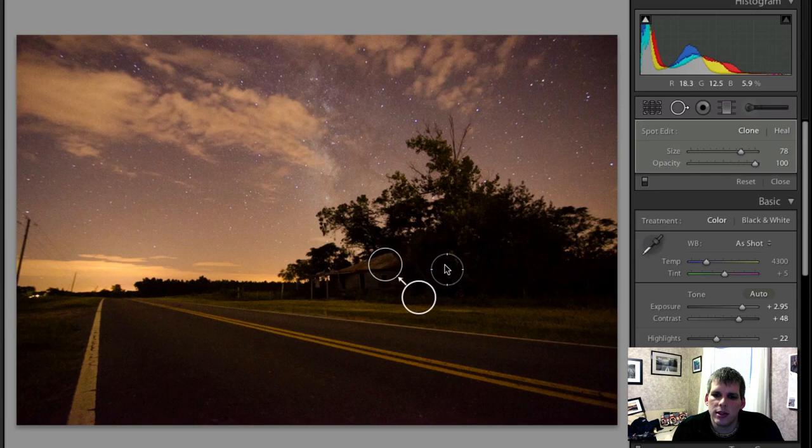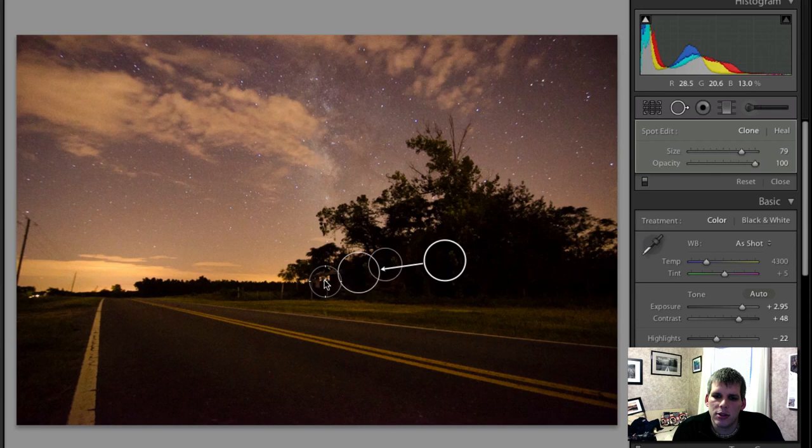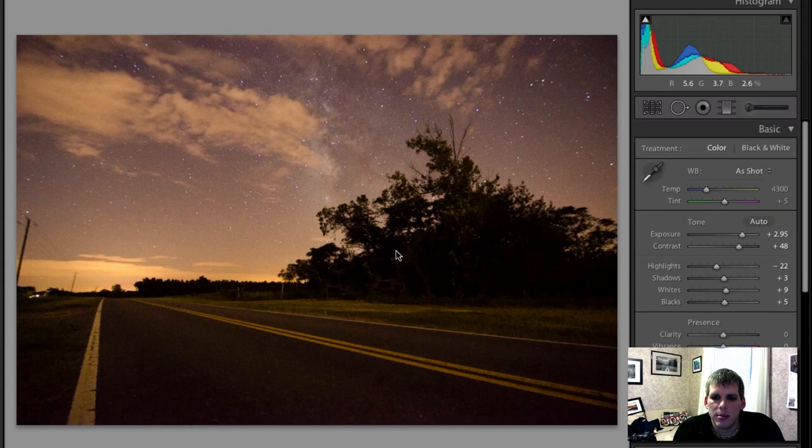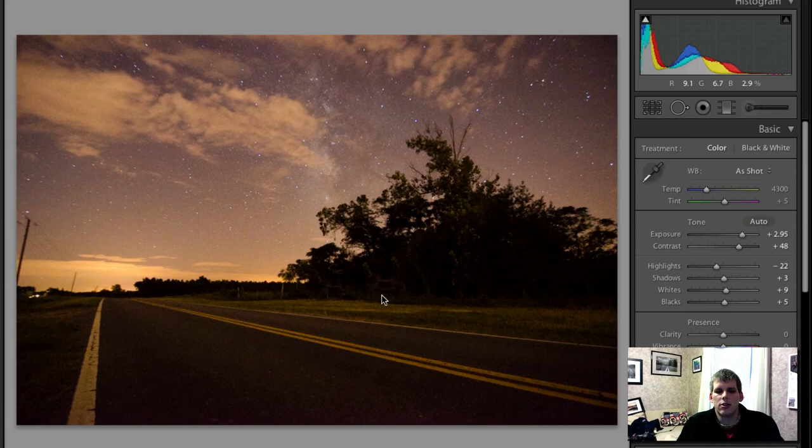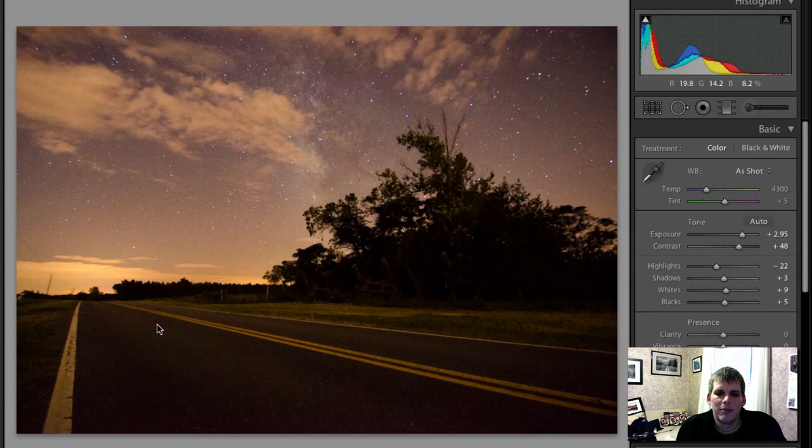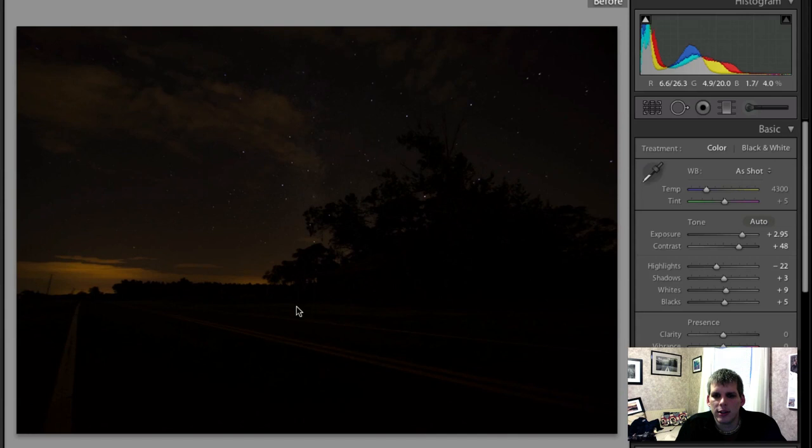So one quick thing you can do is you can actually just clone this hut out. Because in all honesty, it's a nice little bonus of a compositional element. But it's not necessarily required, because you do have the road and the stars and everything else that's going on. And if people don't know what's supposed to be there, then no one would be really the wiser. So this is actually a really good photograph here, or a really good processing of this photo. I may crop in a little bit or clone out these telephone poles, depending on your choice, just to get rid of them.